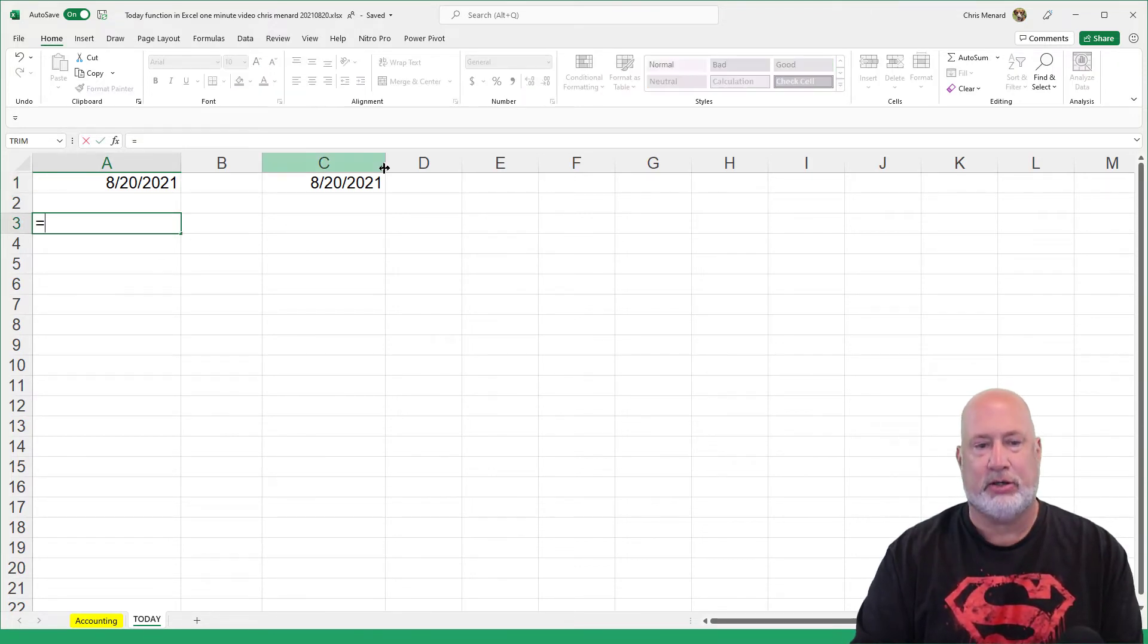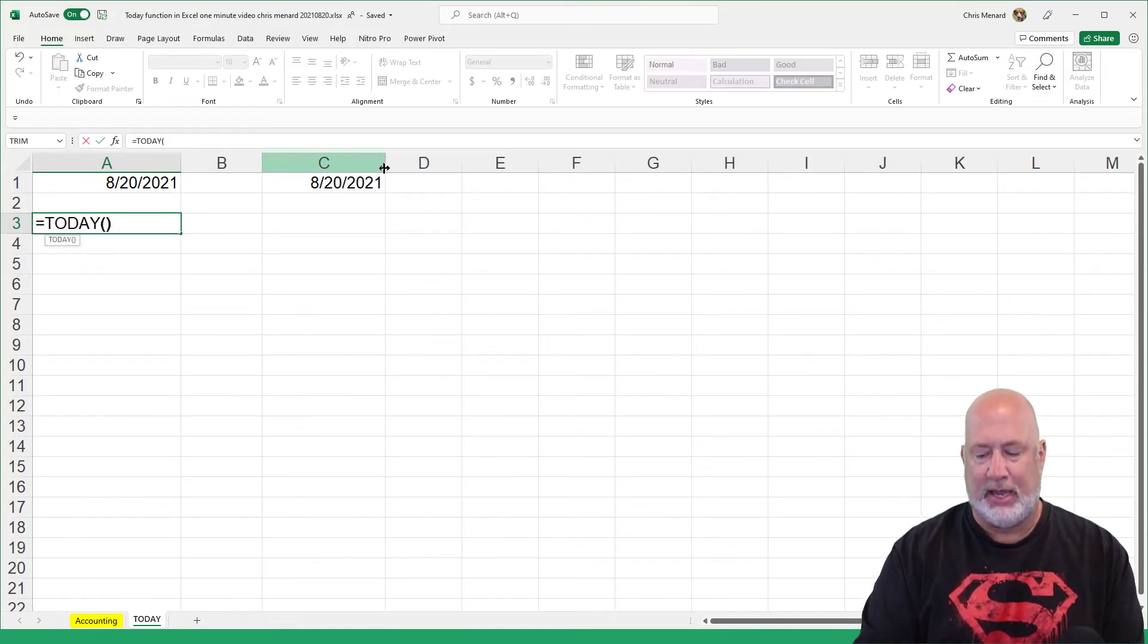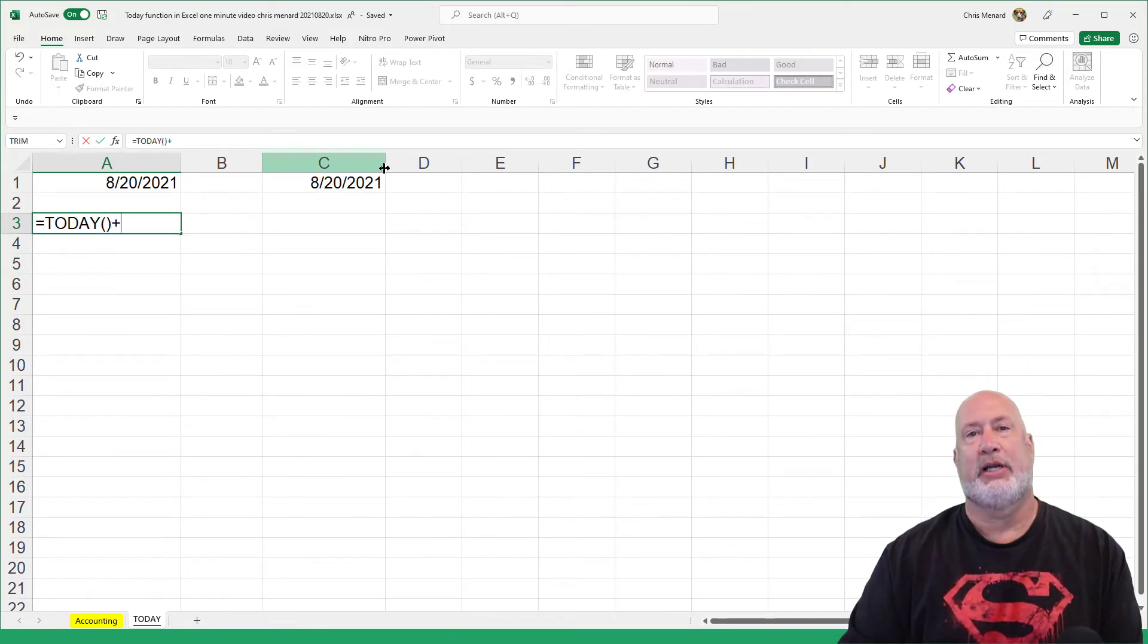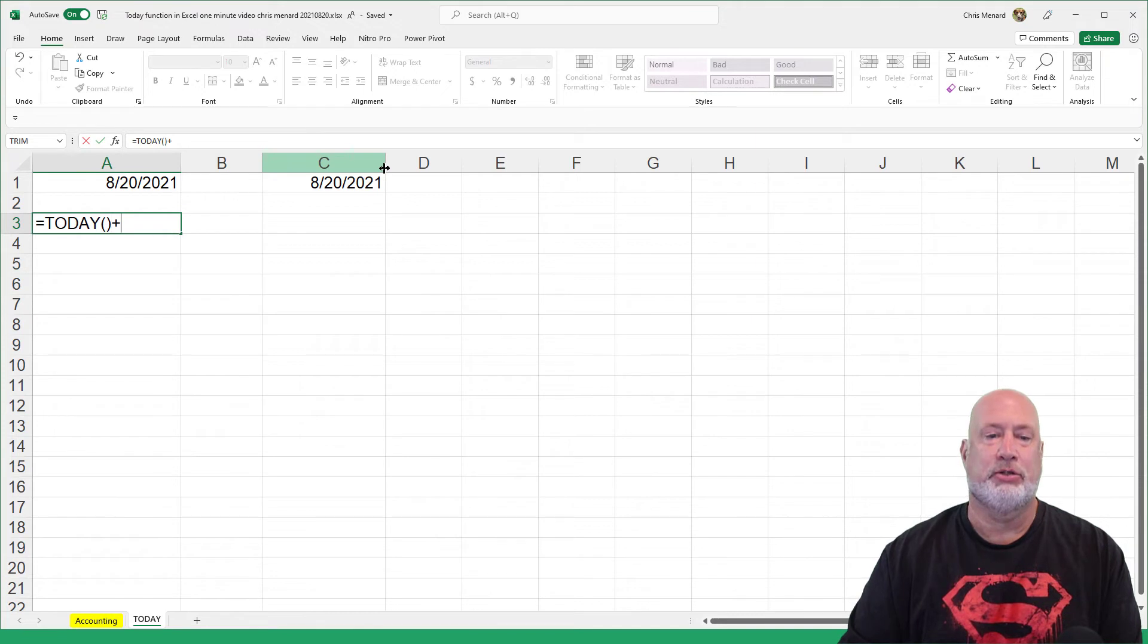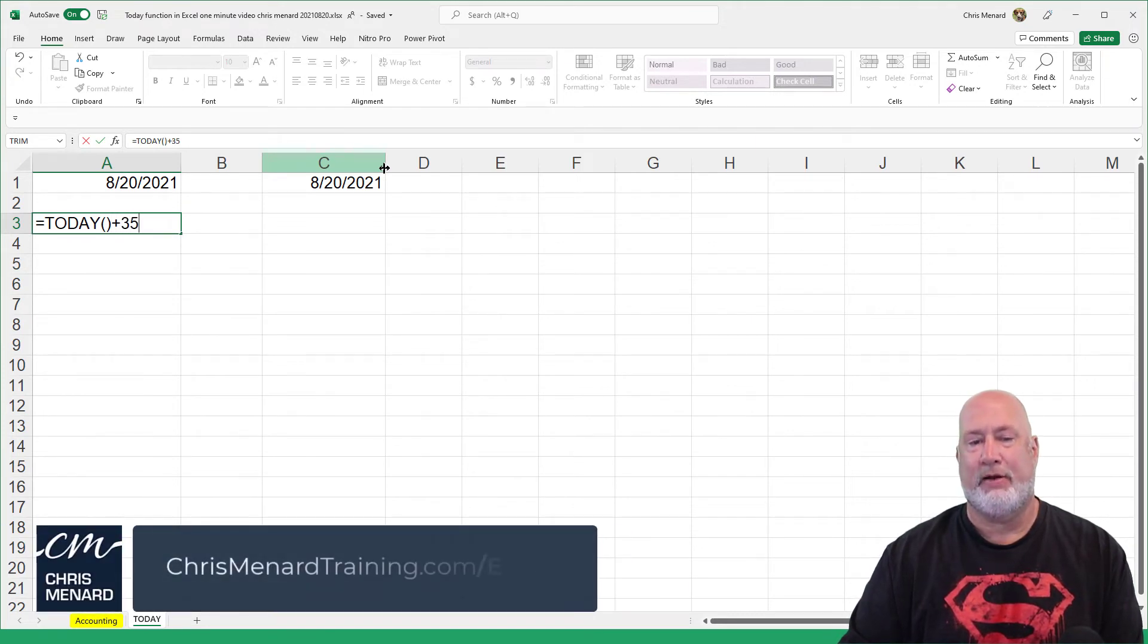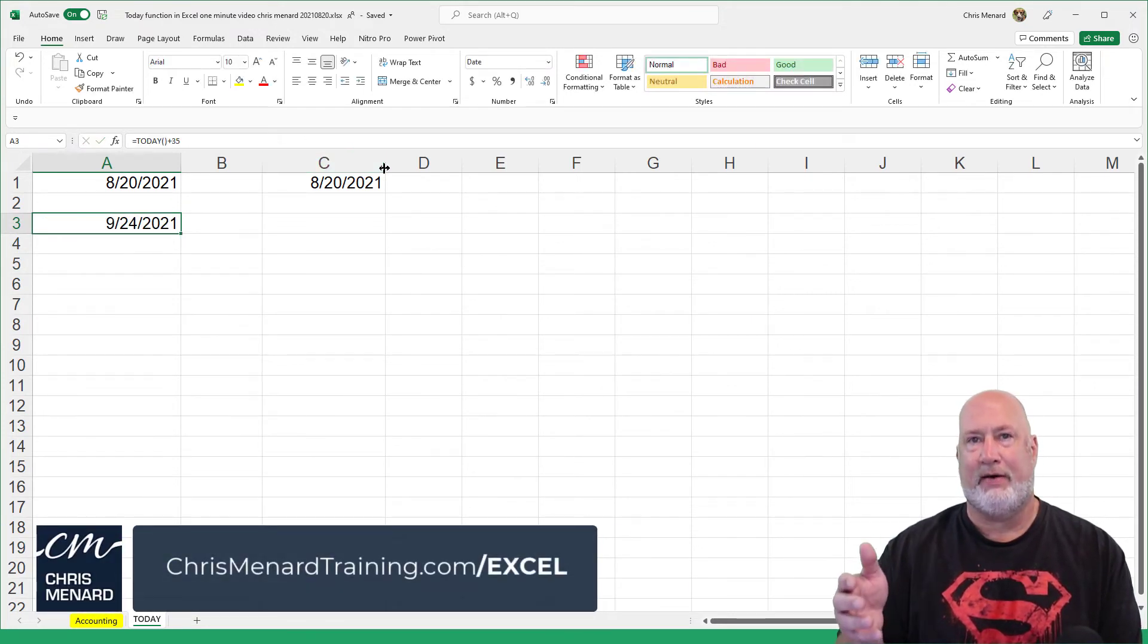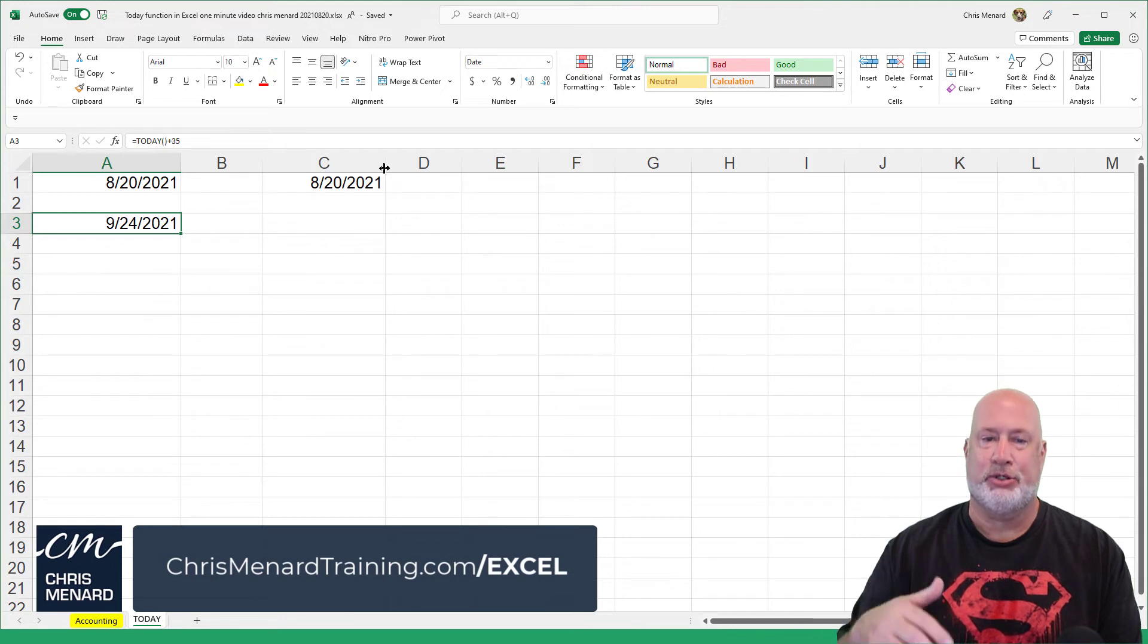And also just so you know, you can do this. I'm down in A3. You can do equals TODAY, open and close, plus I'm making this number up, 35. That'll add 35 days to today's date.